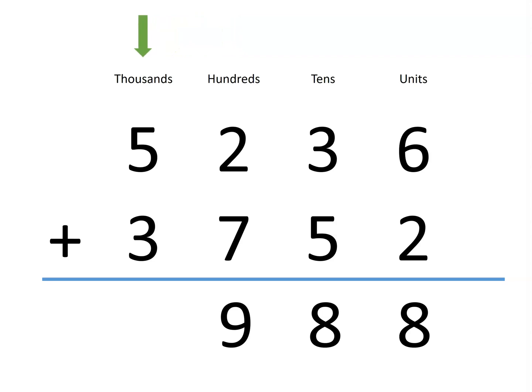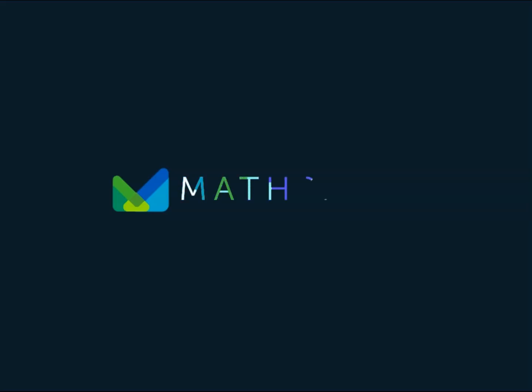Finally, in the thousands column, we have a total of eight thousands. Getting the sum of eight thousand nine hundred and eighty-eight.